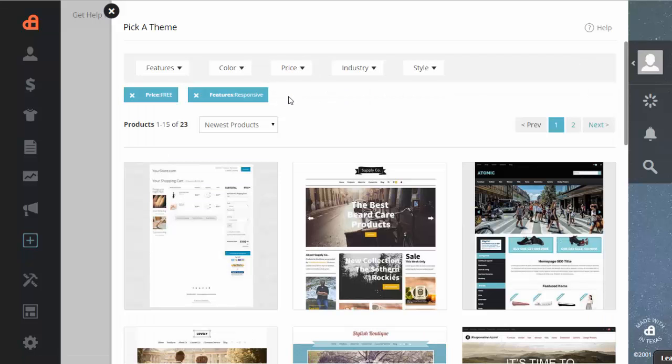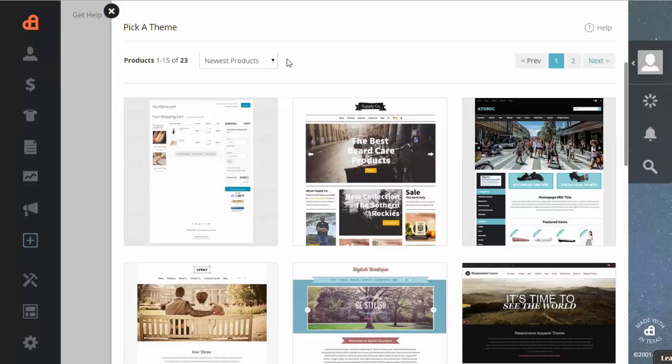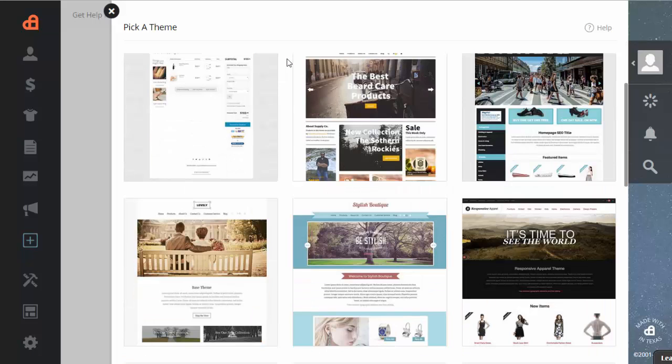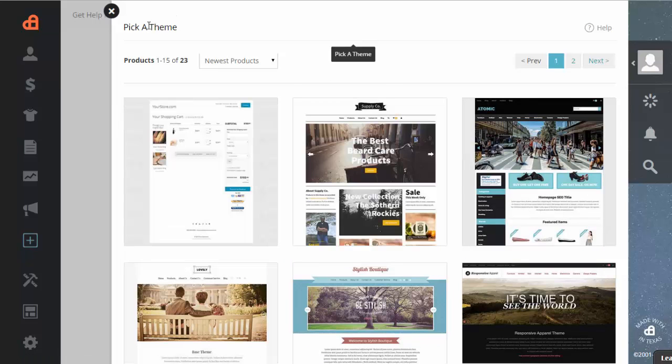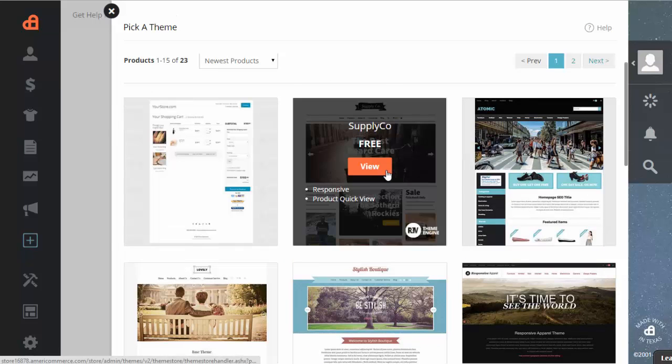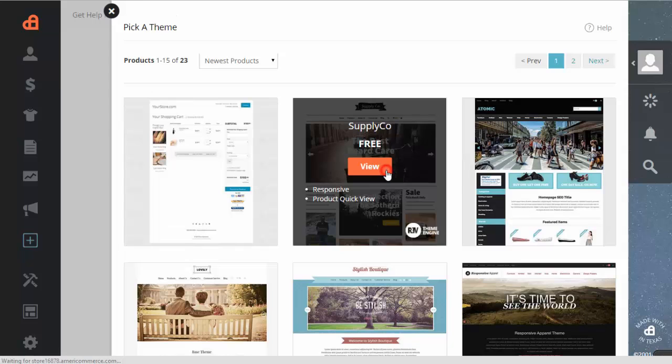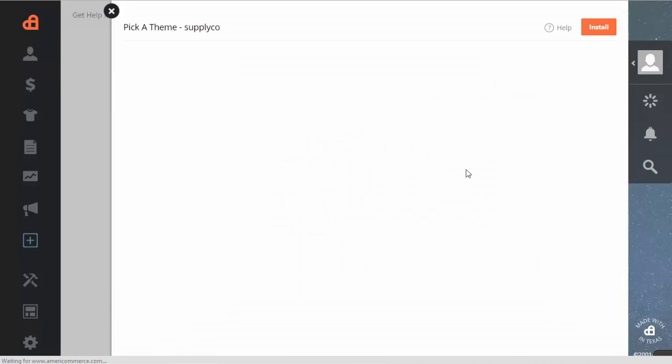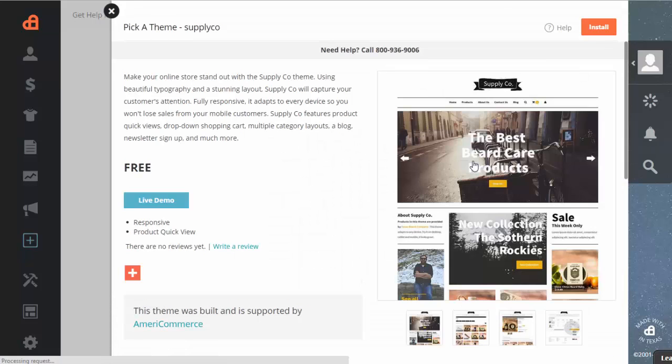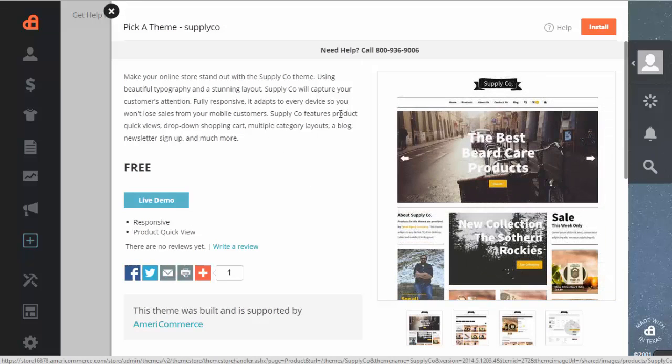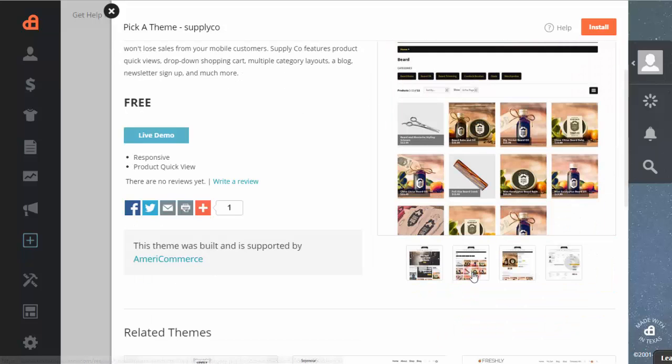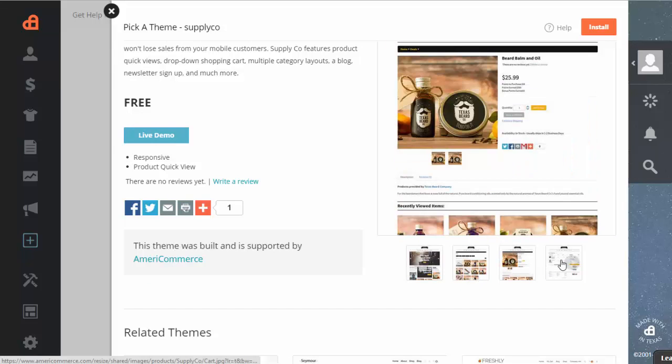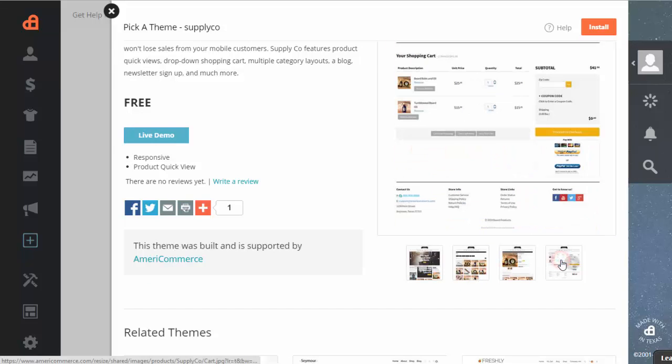There's 50 free themes currently. And one of the best themes here is the Supply Co theme. And if you wanted to take a look at that theme, you can click the view button. And you'll see a brief description of the theme along with a couple of screenshots of the theme. So you can kind of get a glimpse of what it will look like.